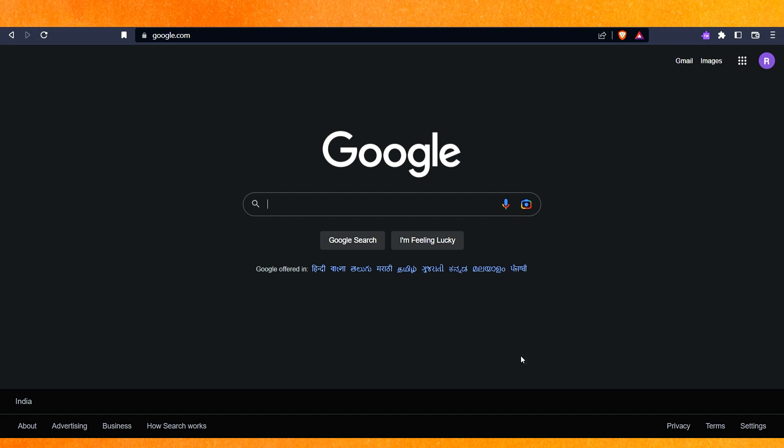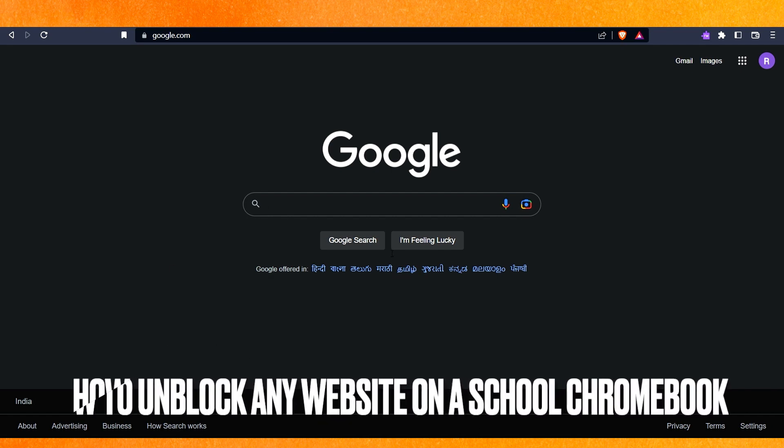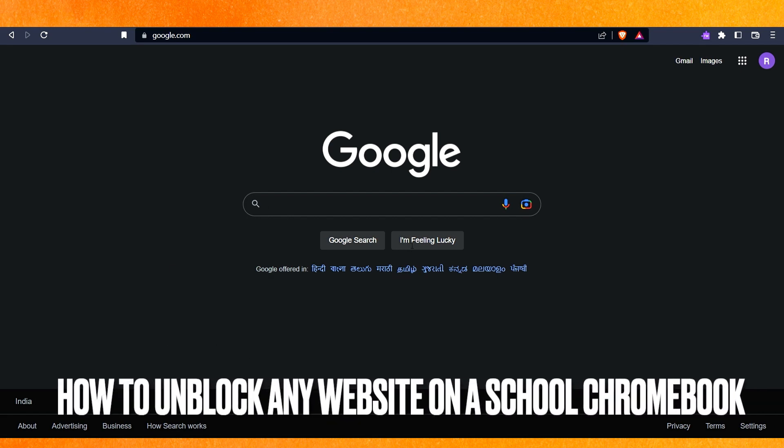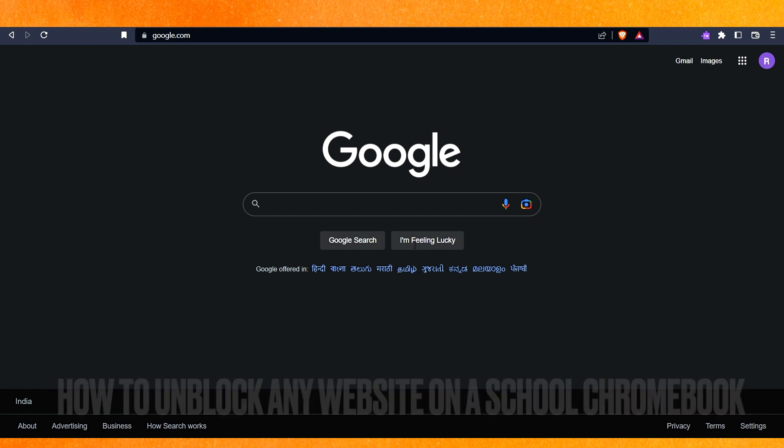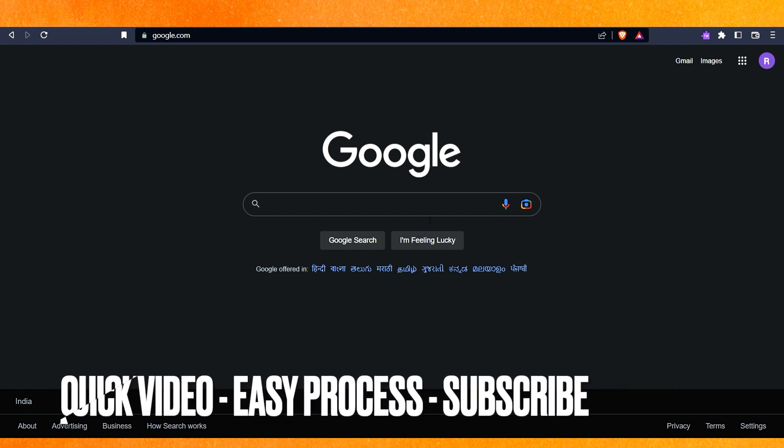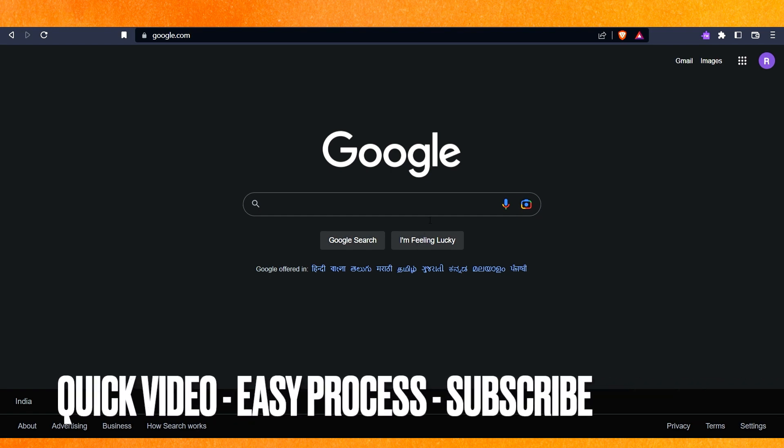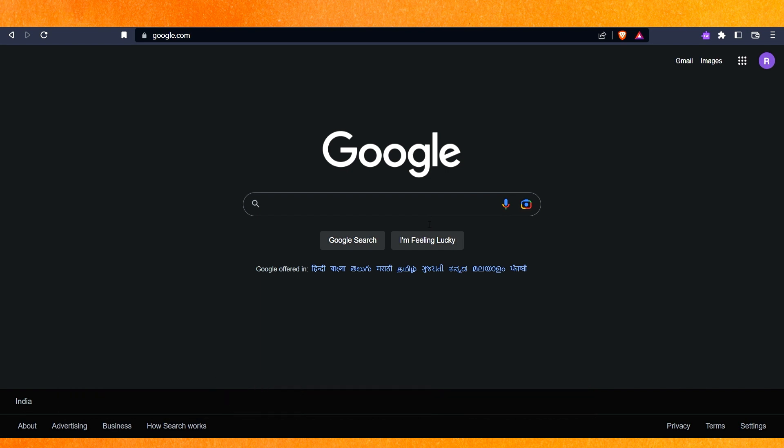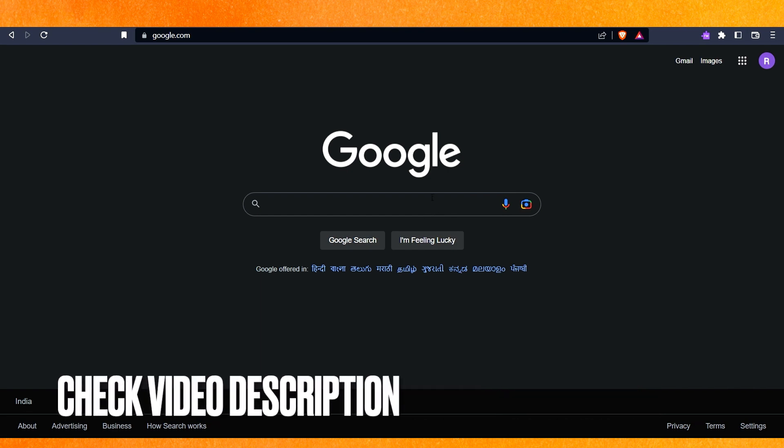Hi, welcome back guys. Today in this video I'm going to show you how to unblock Roblox on school Chromebook. Why do you want to know? Well, maybe it's your first time and you don't know how to do it, so today I will show you how to unblock Roblox on school Chromebook.